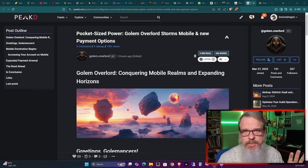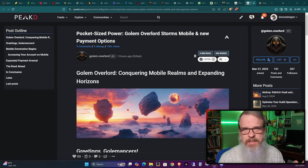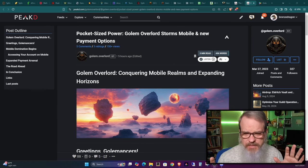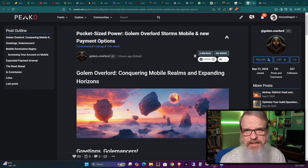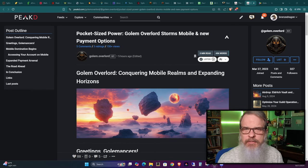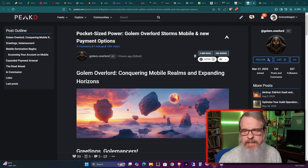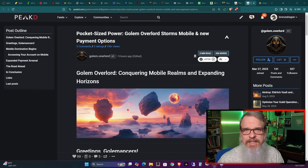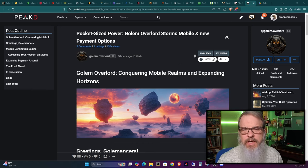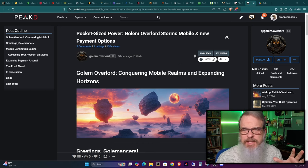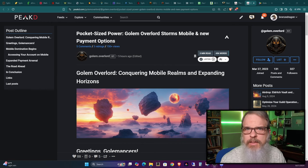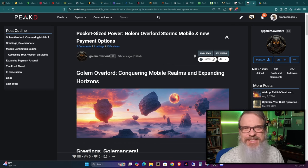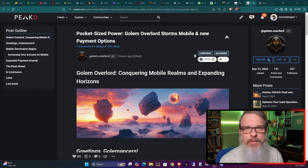Right up front, in case you're new to the channel, this is a game I'm covering named Golem Overlord. It is a Web3 game on the Hive blockchain. It is a game that has done well over the last year with one person developing it. He's done a lot for one person.